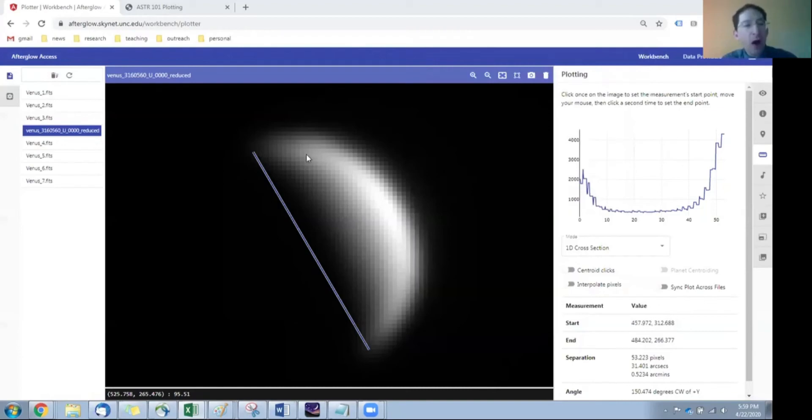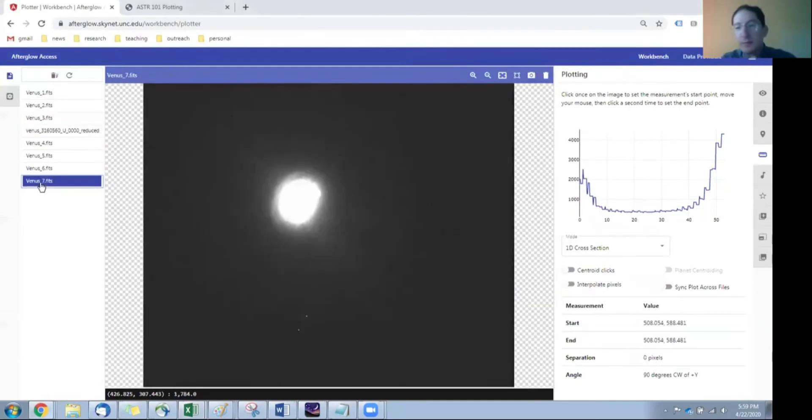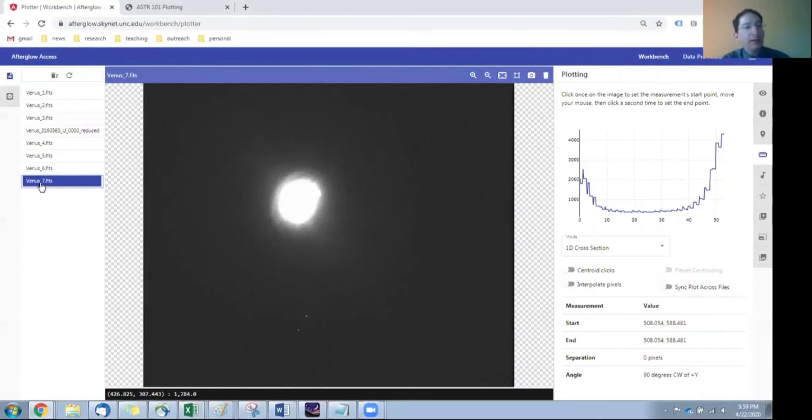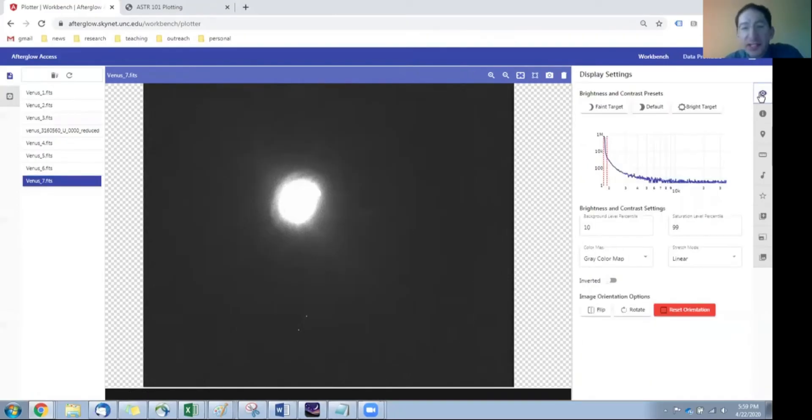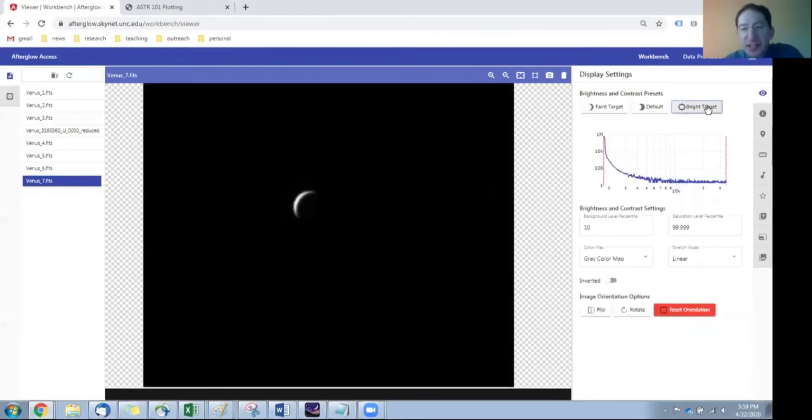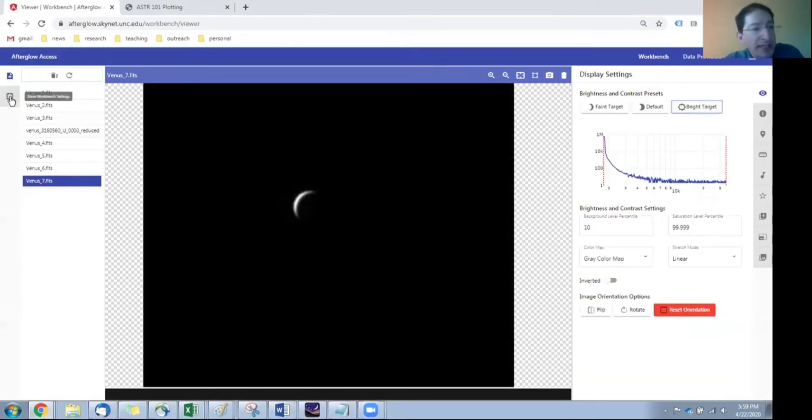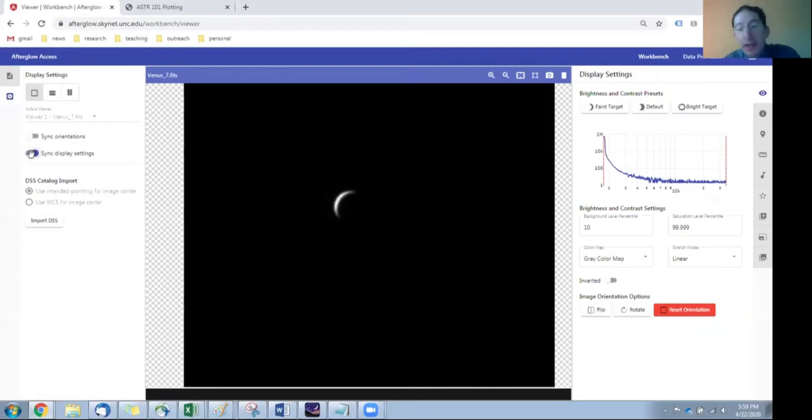Okay, you'll need to do all of these. I'm going to do one more, and you can do all of them yourself. So let's look at this last one here, Venus 7. Again, we're looking primarily at sky glow. So I'm going to go back to the display settings and set it to bright target. And actually, if we come over here to the gear and select sync display settings, that will set all of your images to bright target. So you don't have to go back and do this image by image.